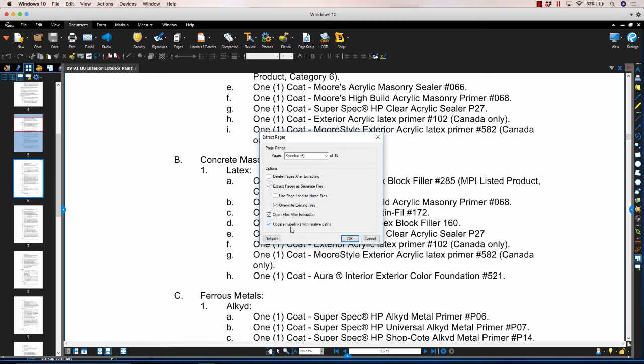Last but not least, Update Hyperlinks with Relative Paths. This option will automatically update hyperlinks contained in the extracted page with relative paths; otherwise, full paths are used. Once your selections have been made, click OK.